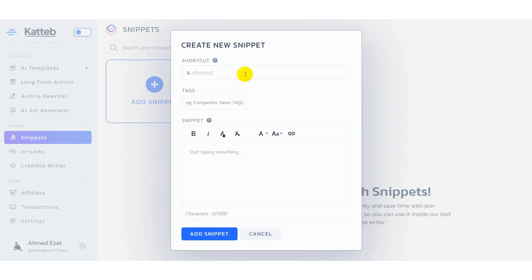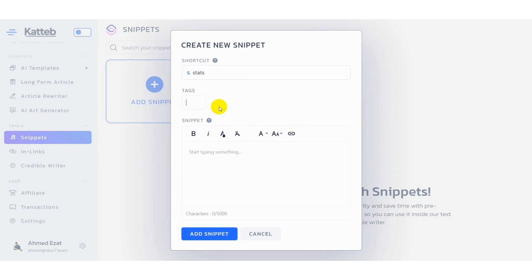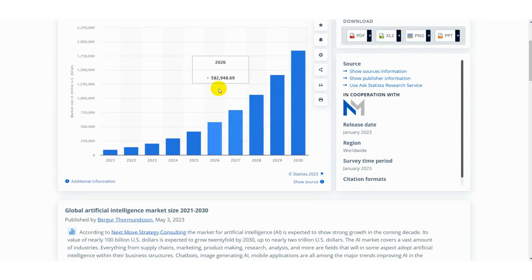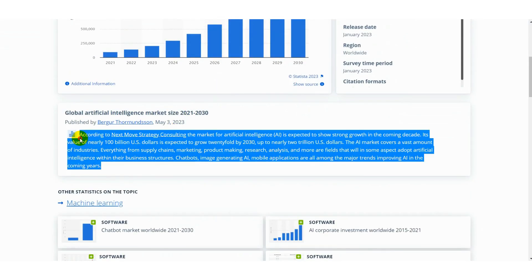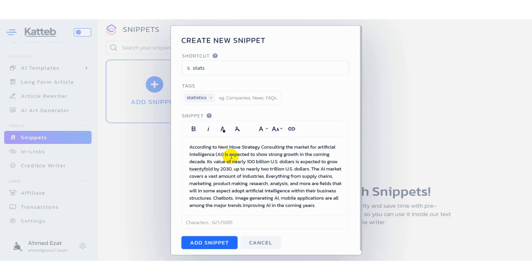You'll start by adding a shortcut that you can remember. You can also add tags to categorize your snippets, and lastly you can add your snippet content — such as public statistics, your website documentation, or any generic info you can think of.